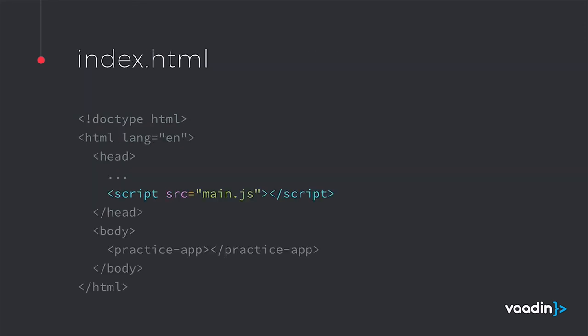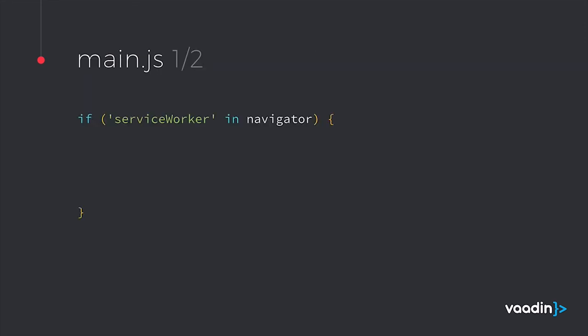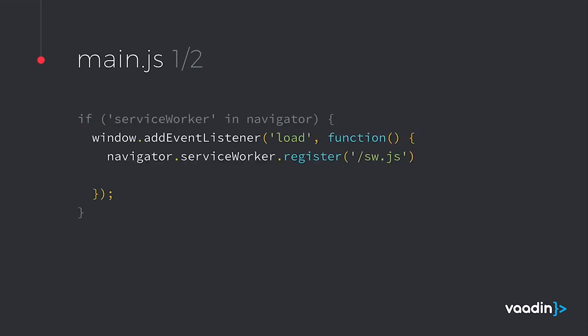We start by adding a script to our application. And then in this script, we ask if the service worker is available. And then when the page is loaded, we register the service worker. So the service worker will be registered to this application. And then after that, we send to a push setup function, which we'll write next.